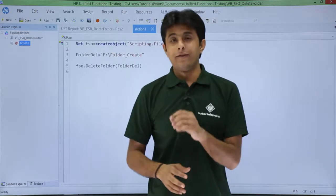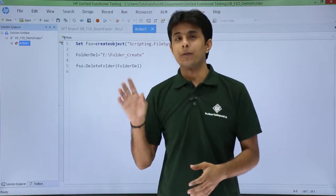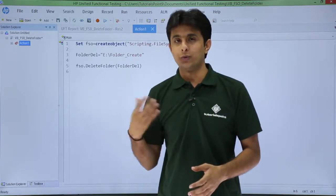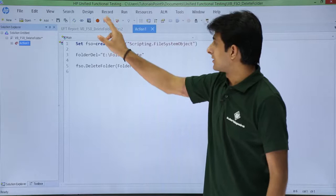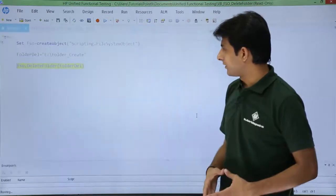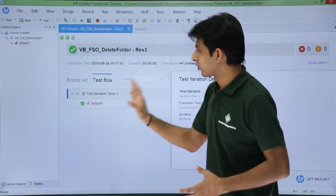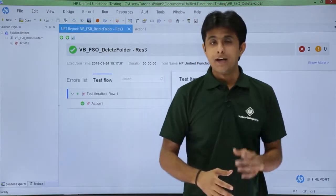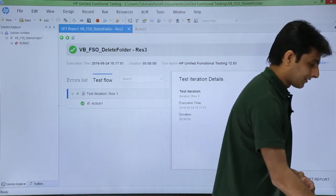That's it, and finally when I execute, the folder from that location would be deleted. So I'll just click on this run button. It will execute and show me the test result. Let us see in the folder what has happened exactly.